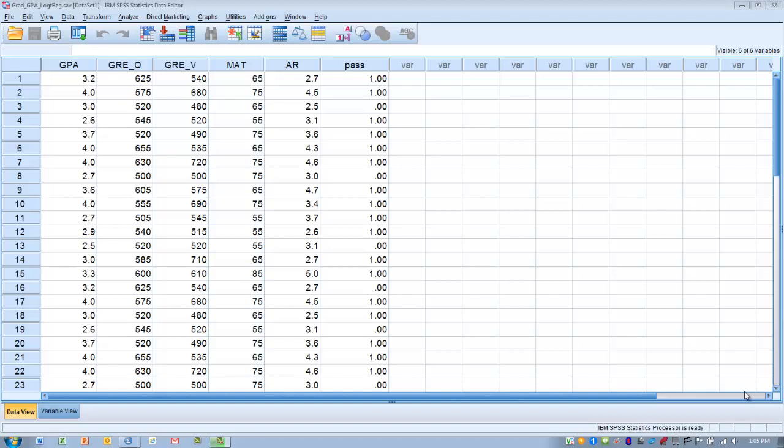Even though there's no rule of thumb regarding an acceptable rate of correct classifications, we certainly want to achieve a high percentage. When we get up into the 90s or above, that's considered to be an excellent prediction. Another consideration is possibly the cost of miscalculation — to a researcher, it may look initially good to have a hit rate of 90% to 95%, but we must also consider the small percentage of cases classified incorrectly.